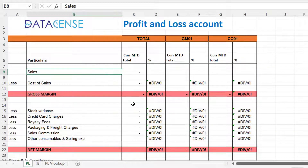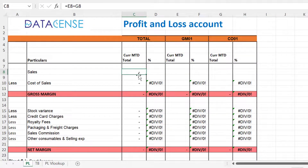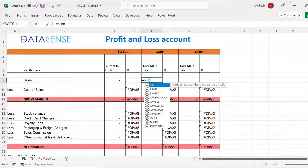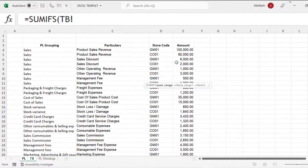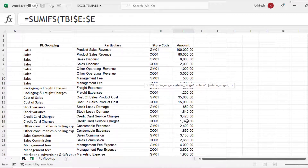We will use SUMIFS because there are multiple conditions to be matched. That's the place where I will write the formula — store 1 P&L, store 2 P&L, and this is just the summation of both P&Ls. To start with SUMIFS, we define the SUM range — which column to sum. We will go to the TB sheet and select column E, using F4 to freeze this column because it always needs to be summed.